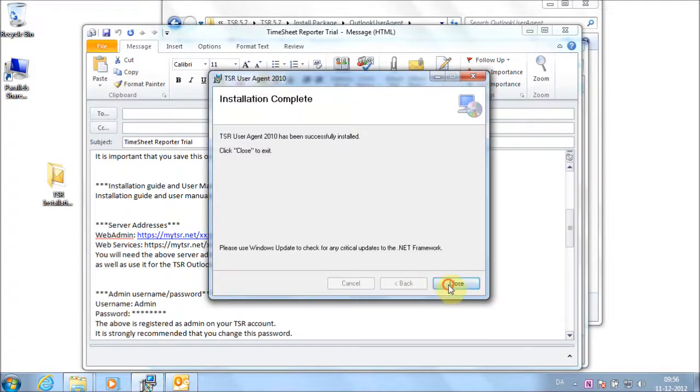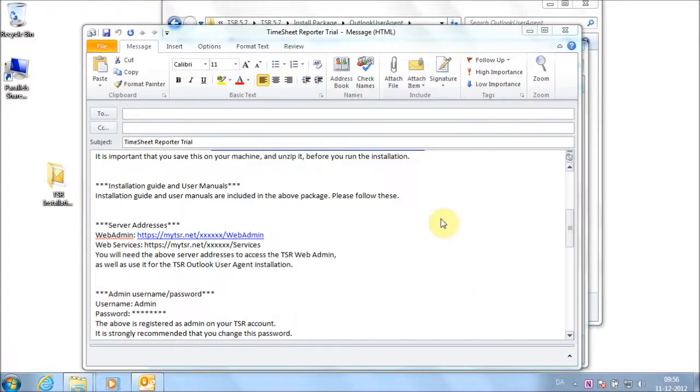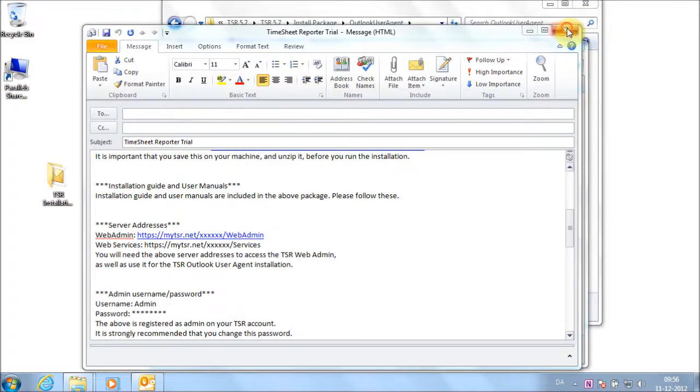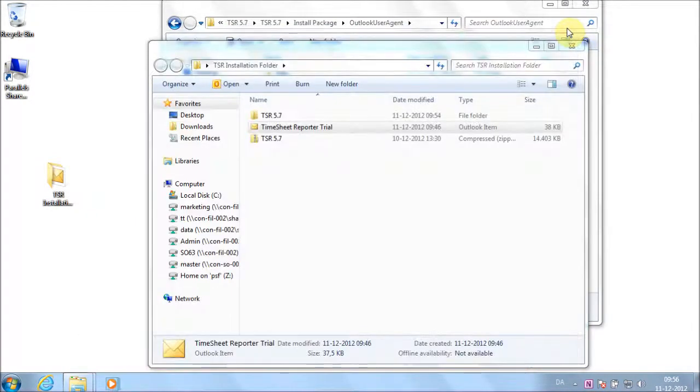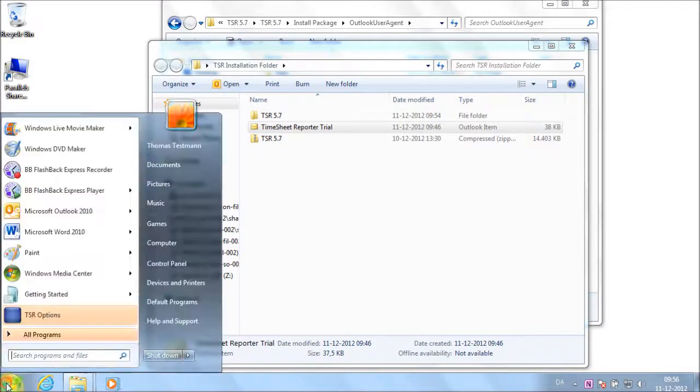Click Close. Now open Outlook and TSR is installed.